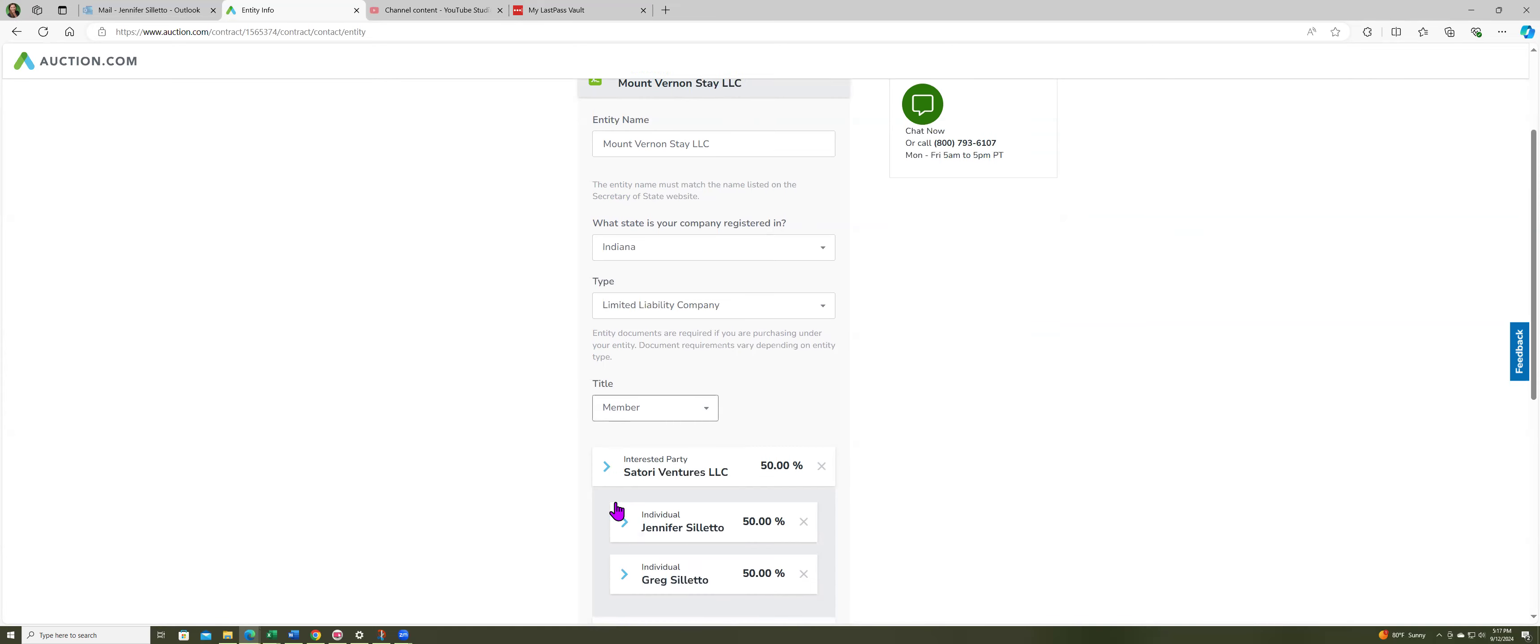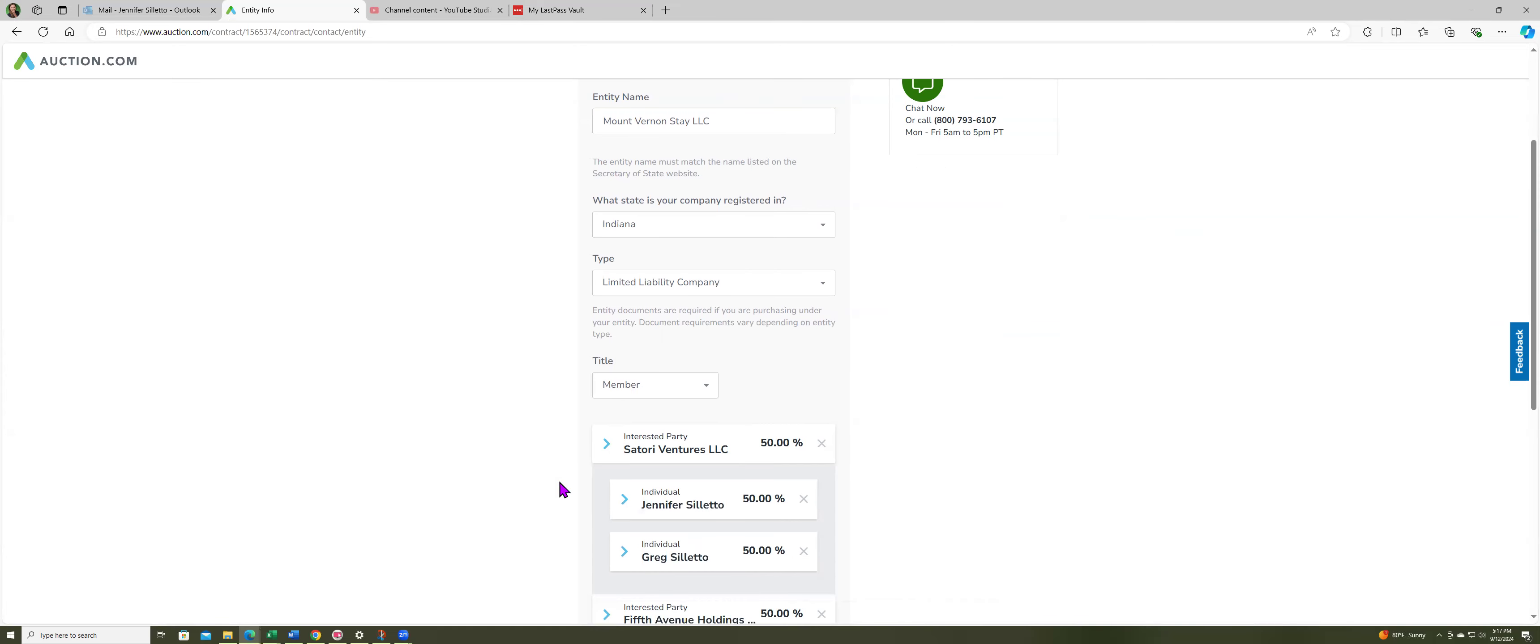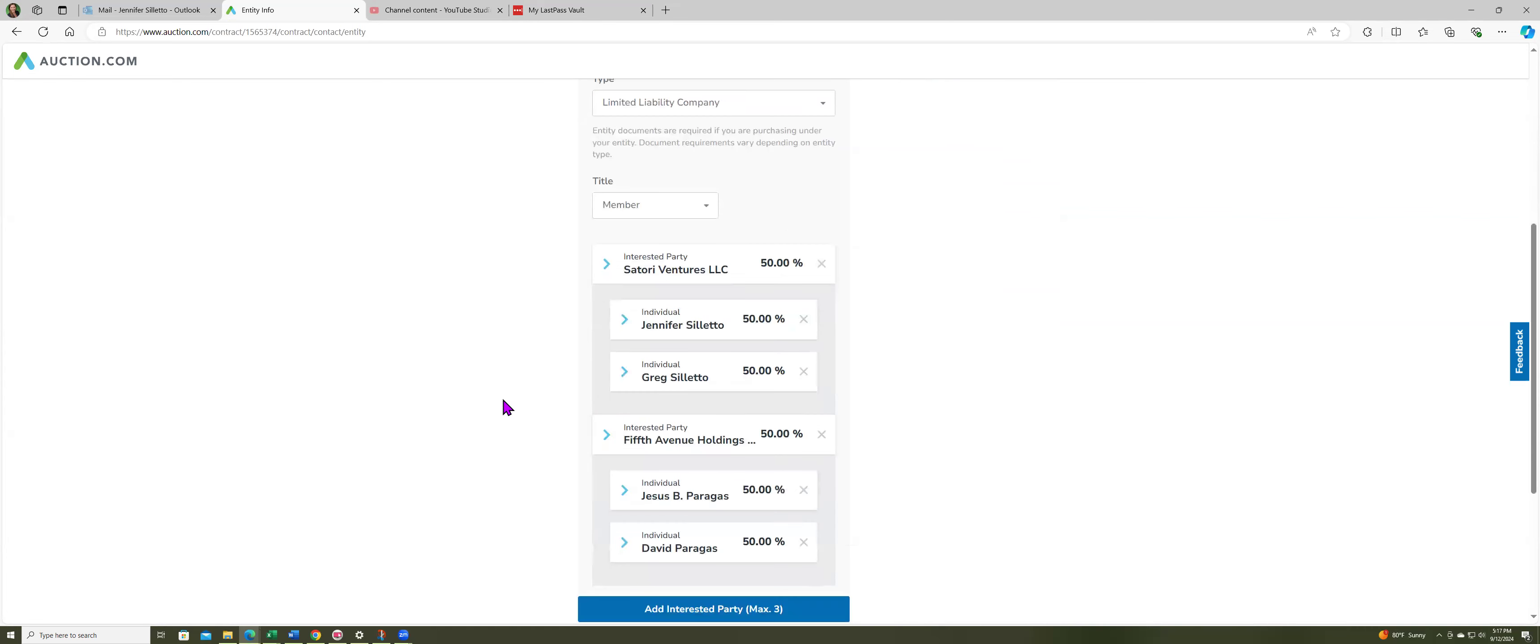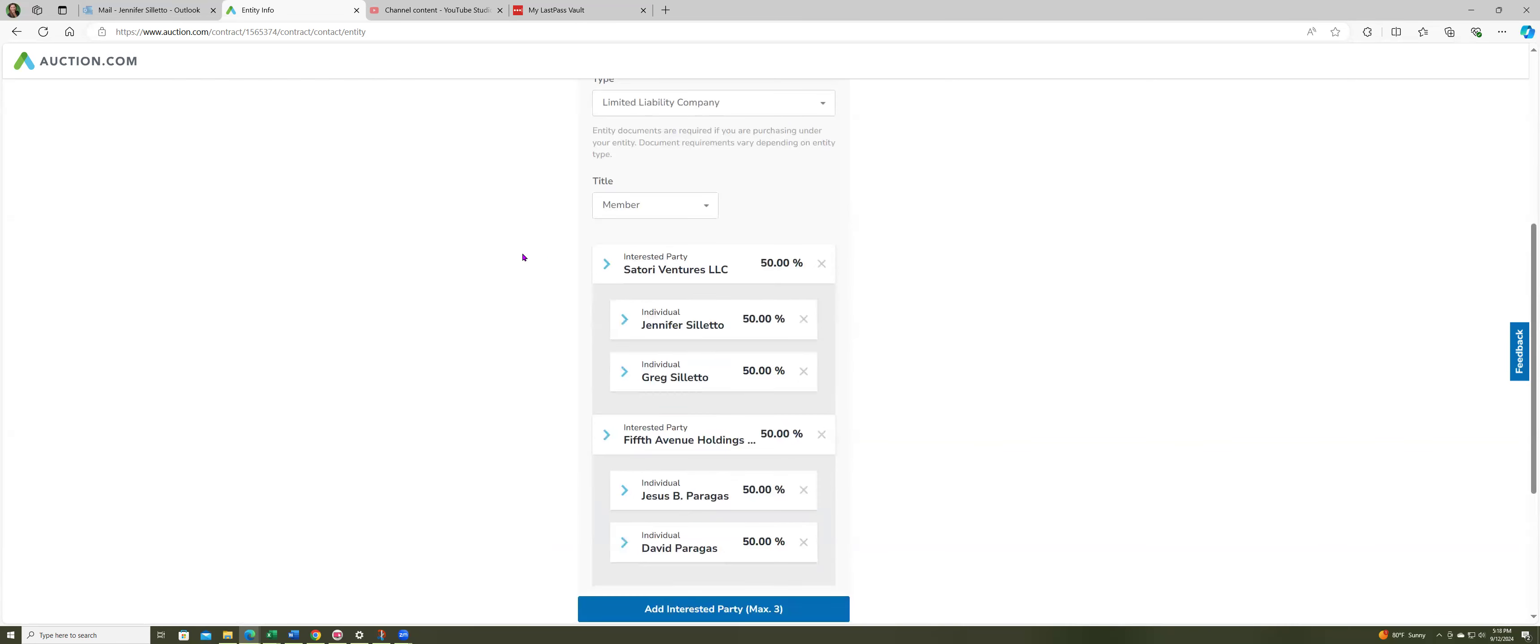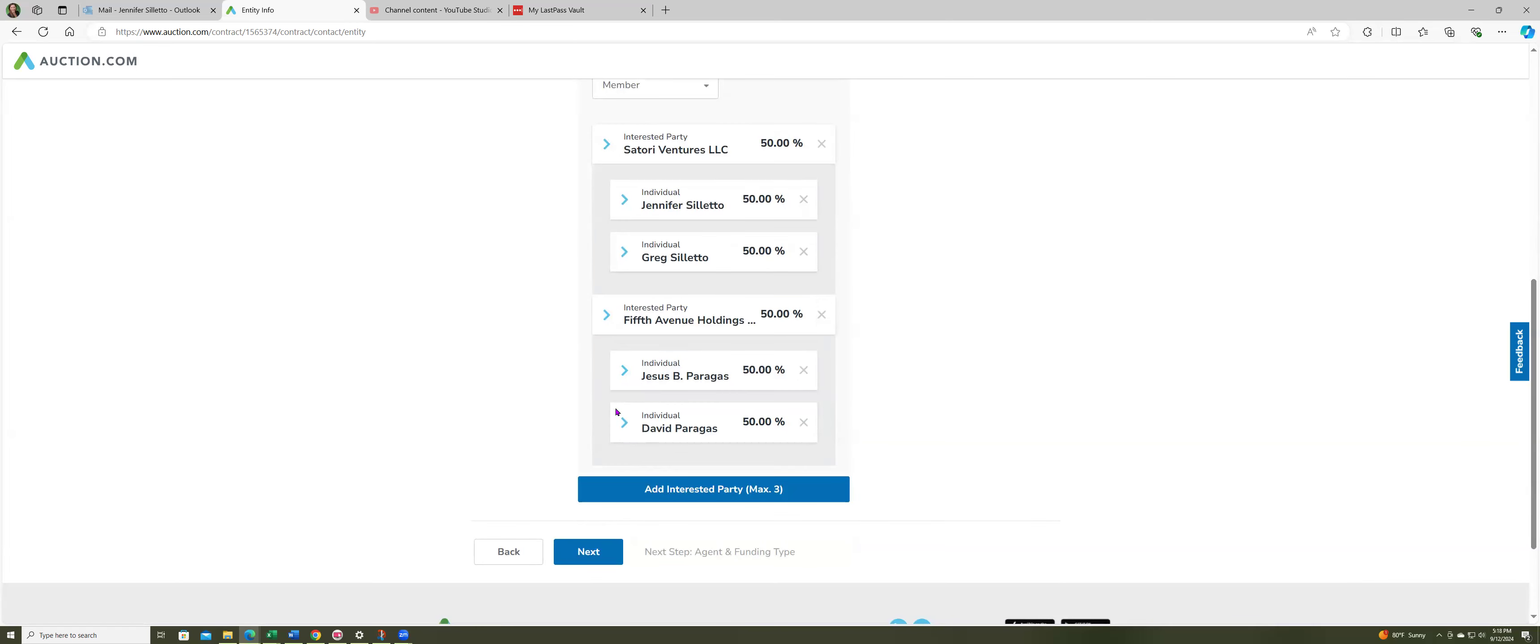So you guys get to see everything. This is my holding company up here. I own it with my husband 50-50. I have another partner, I helped him create his Wyoming LLC. He owns that one with his son 50-50. I got confused here and I had to call customer service because they want you to put all the members in.